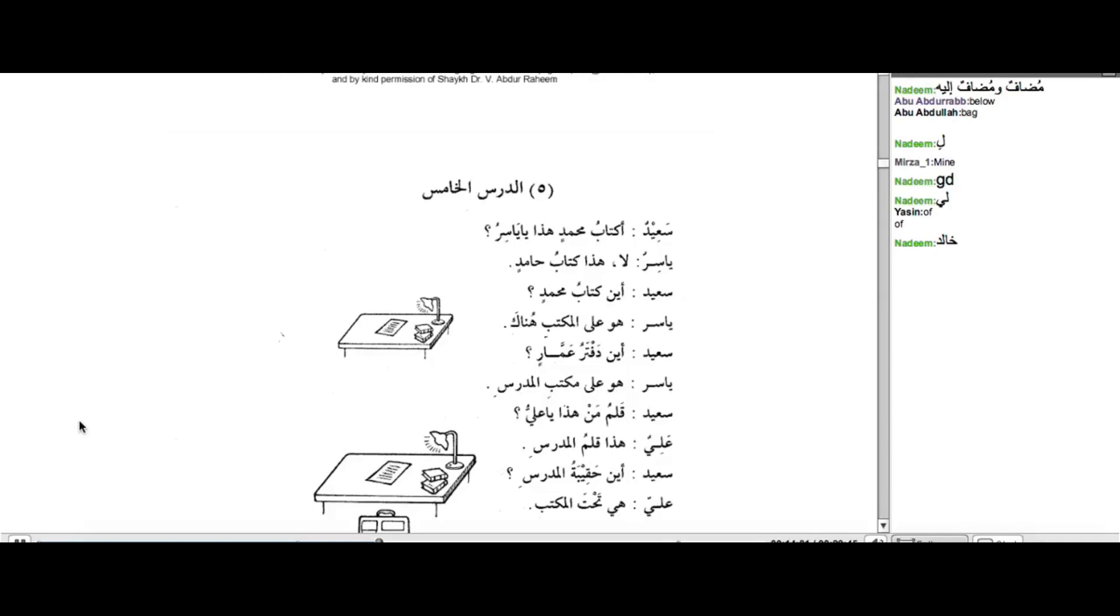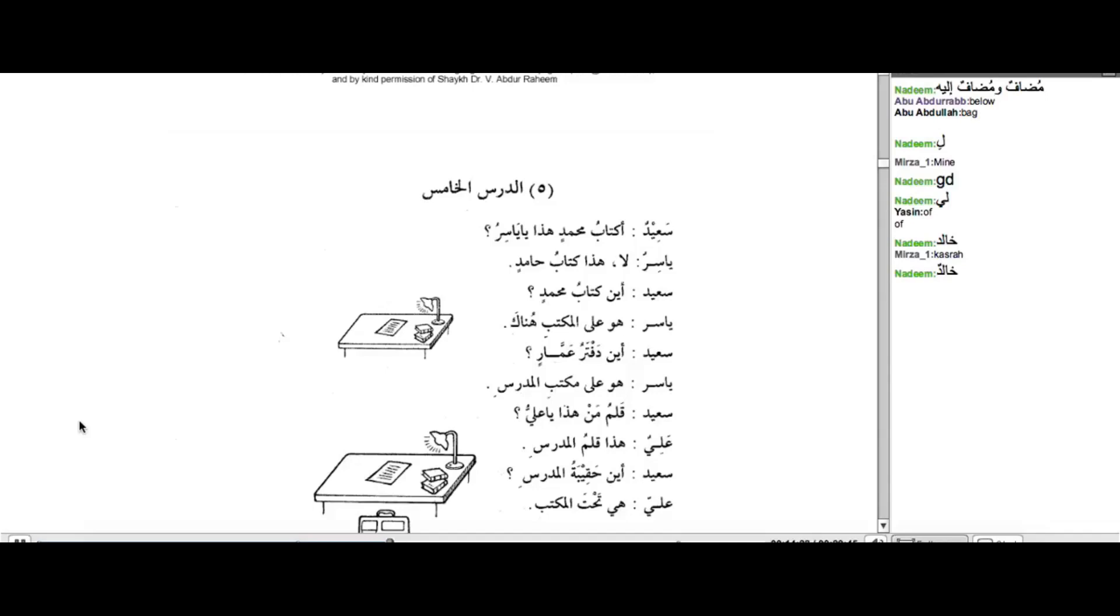what happens when Harf ul-jar enters upon a noun? What happens to the Tanween? Just now, Hudaifah read this quite correctly. He said, It turns a kasra. Ahsanta. It turns into a kasra.